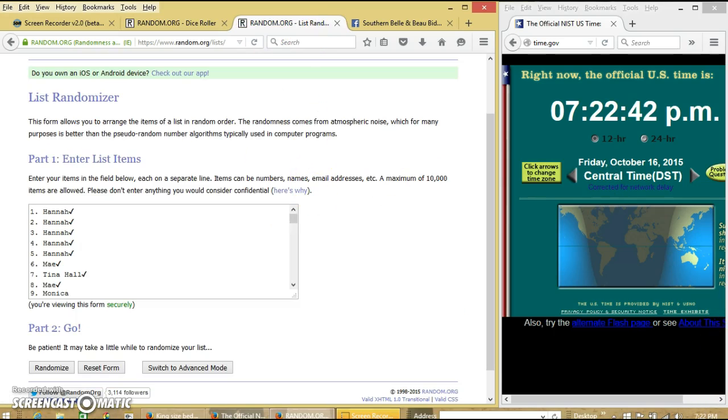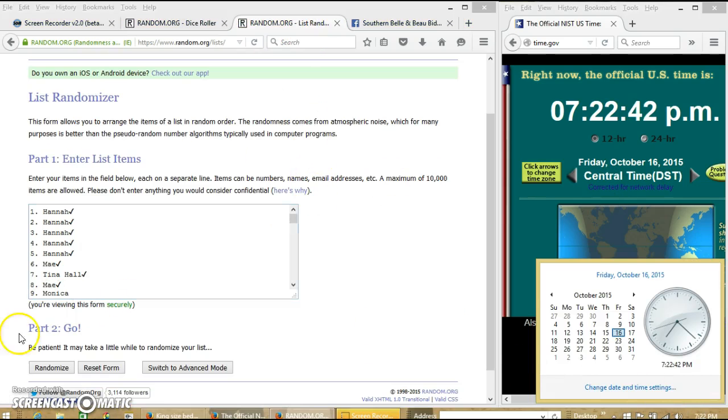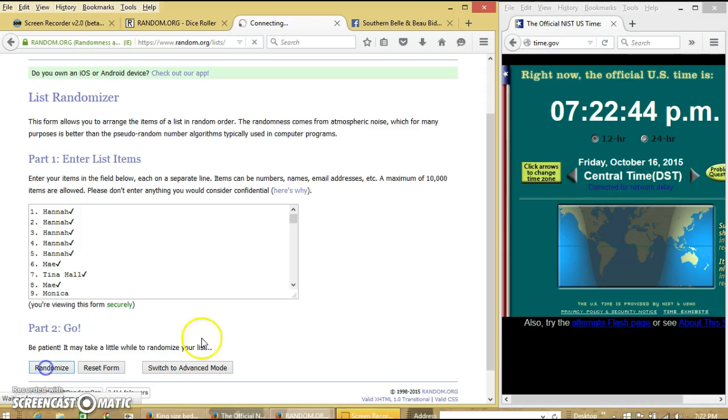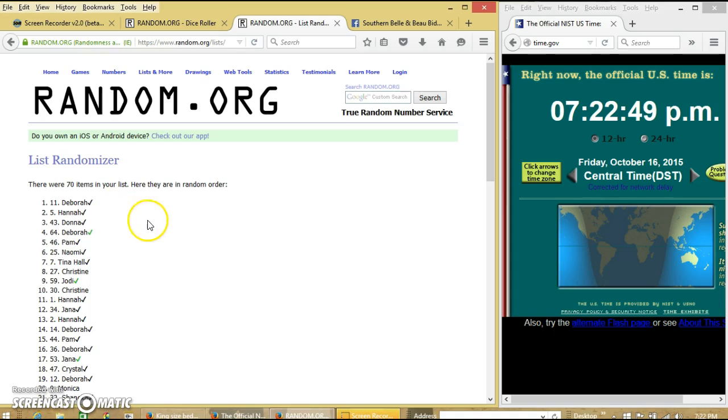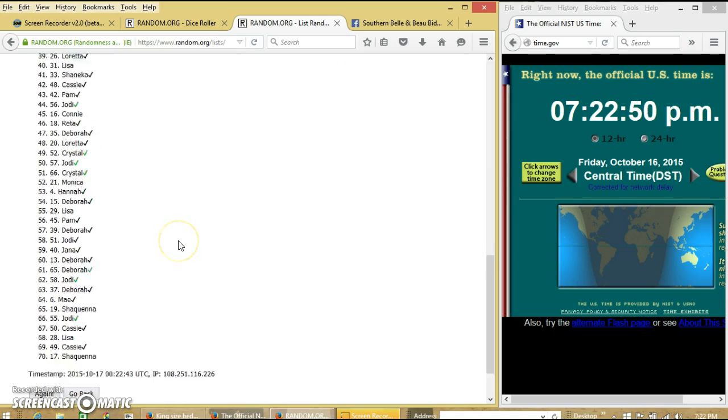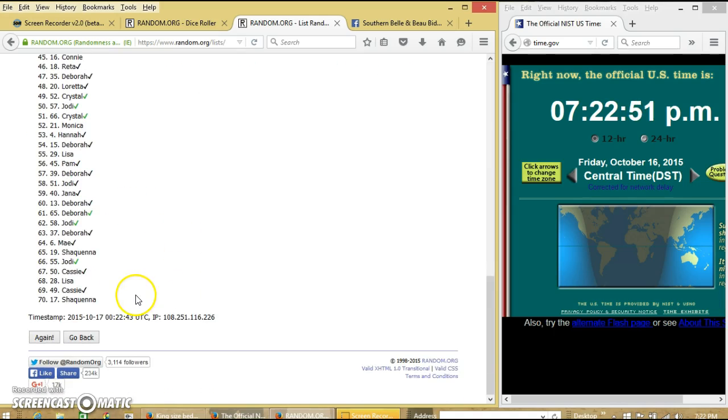And we'll randomize for the first time at 7:22. After the first time, we have 70 items in our list. Deborah on top, Shaquina on the bottom.